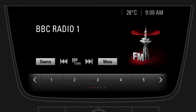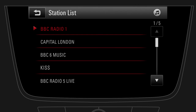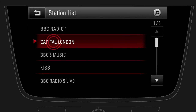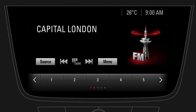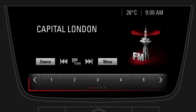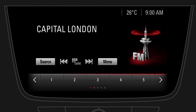To select another radio station, simply tap on the radio station name and then select a station. You can save the currently playing radio station as a favorite by pressing and holding any favorite button at the bottom of the screen.